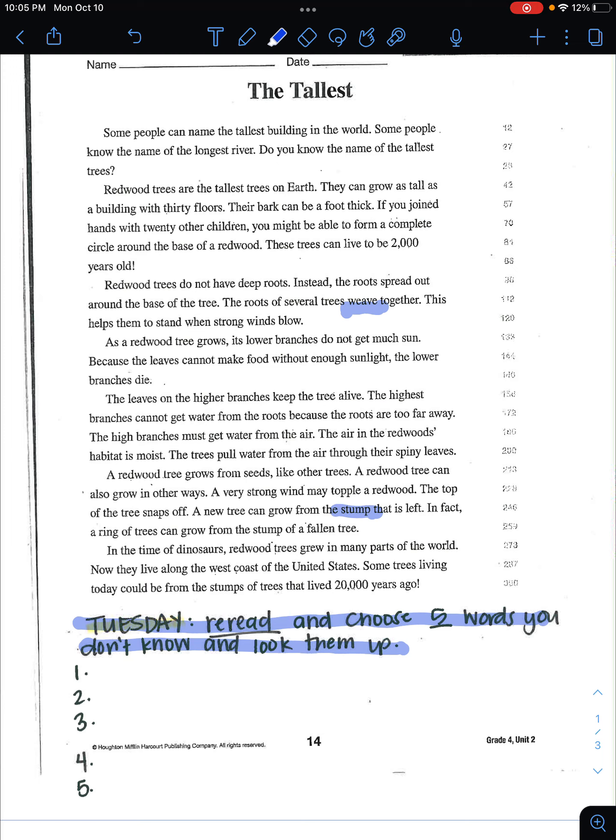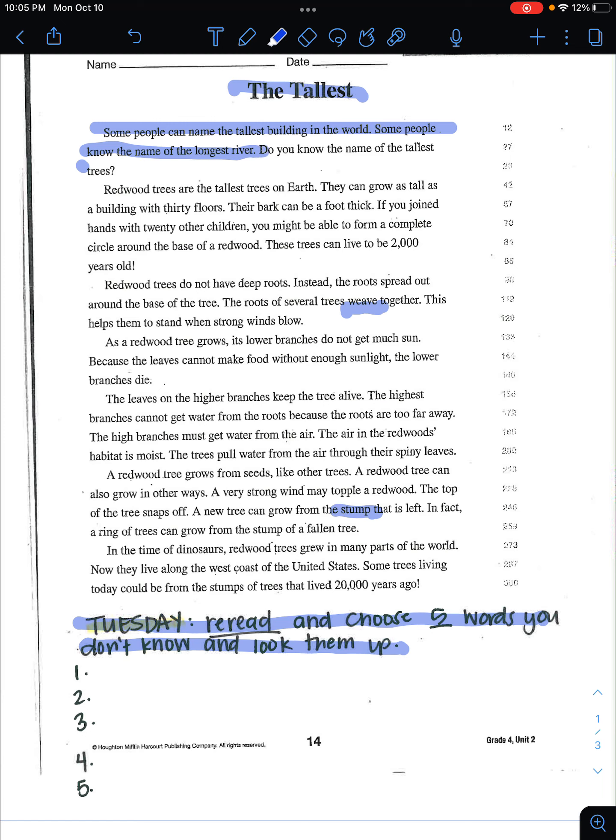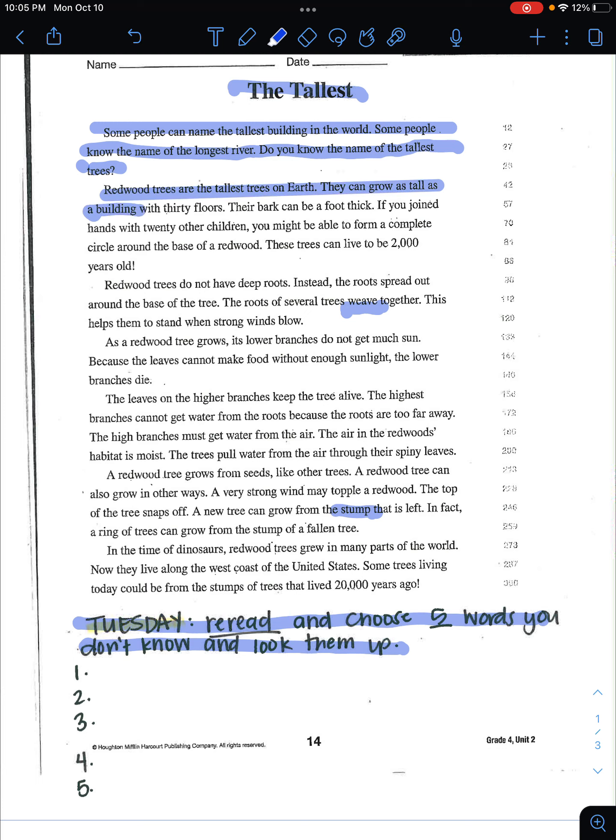So our reading this week is called the tallest. Some people can name the tallest building in the world. Some people know the name of the longest river. Do you know the name of the tallest trees? Redwood trees are the tallest trees on earth. They can grow as tall as a building with 30 floors.